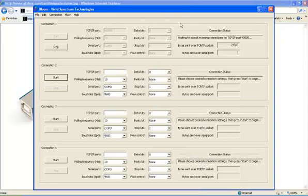Bloom supports up to four simultaneous serial port mappings, and each is controlled and configured separately from one another.